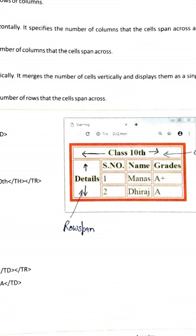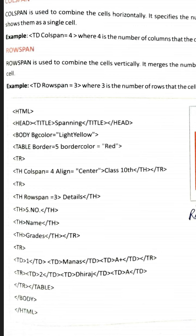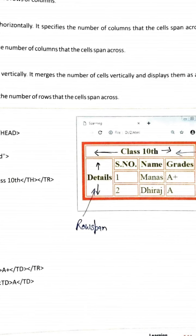Colspan equal four means four columns will be merged, and align equal center — after merging the four columns, whatever you write will be printed in the center of the row, and we are writing 'Class 10th'. After that, th is closed and tr is closed — the first row is completed. In the next line, tr starts the second row, and in it 'th rowspan equal three' spans three rows, with 'Detail' written there.